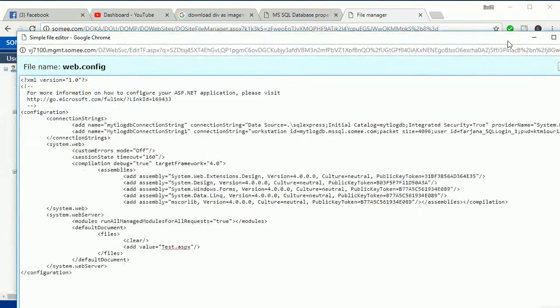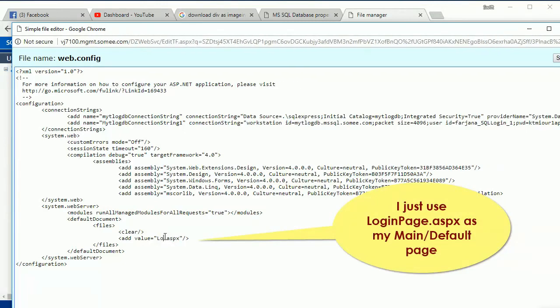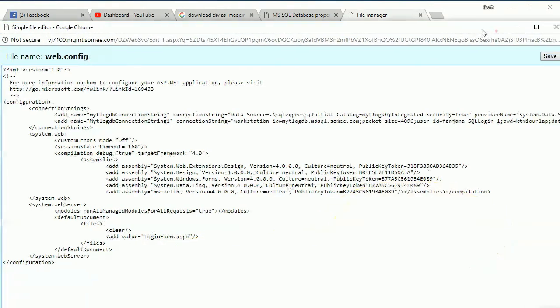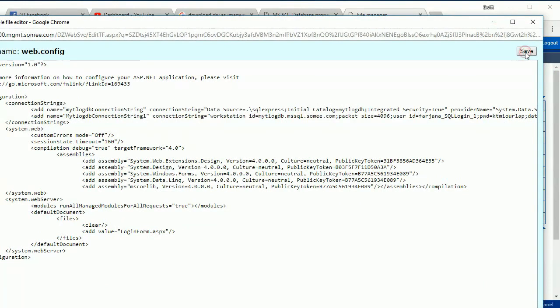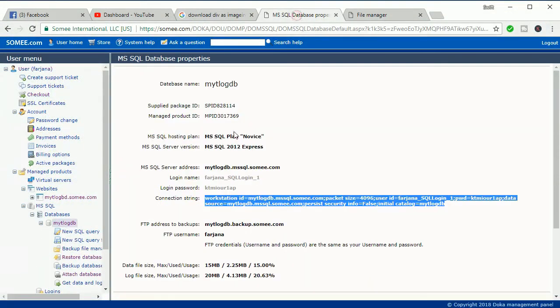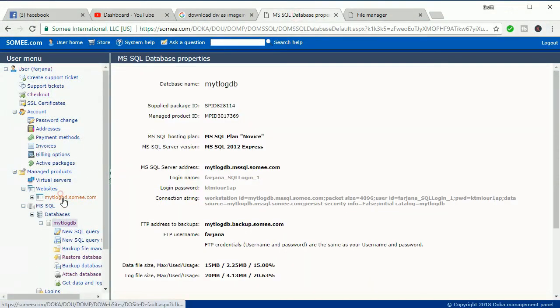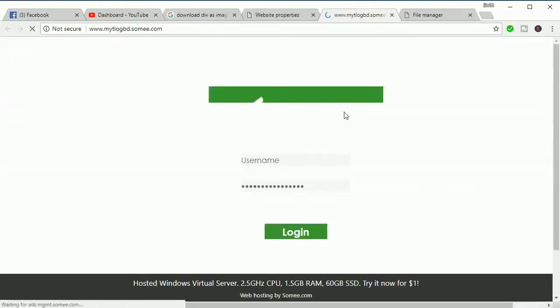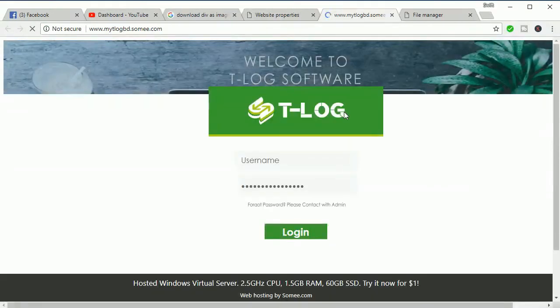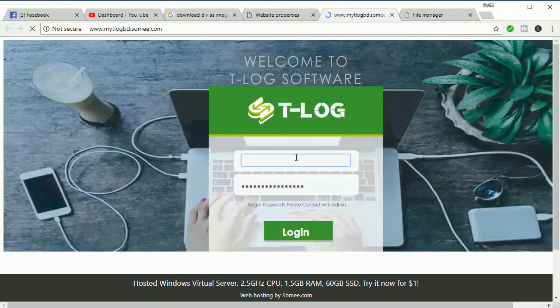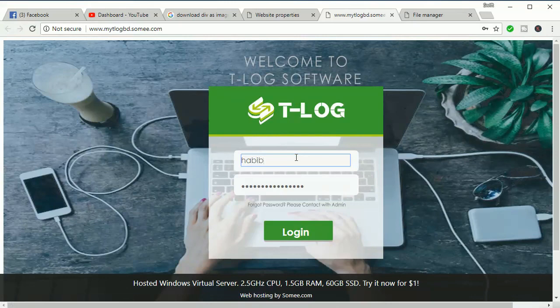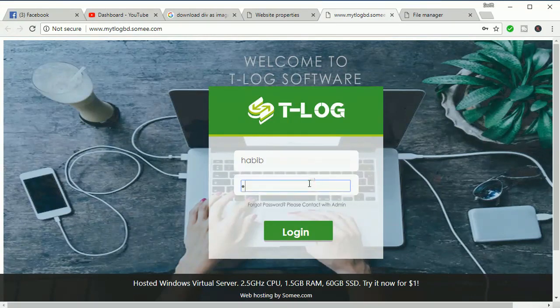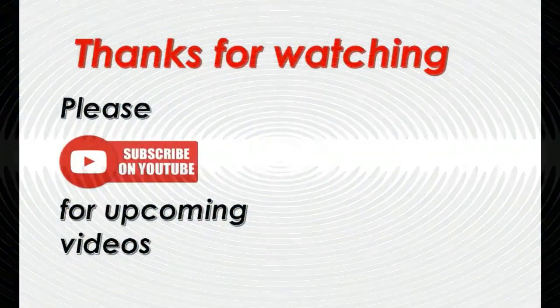Now go to your file. Just click. Now I'm just logging in. Habib, my username of this software, of this website, is Habib and password. Just click on Login. It's redirecting. Yes, this is the main page.